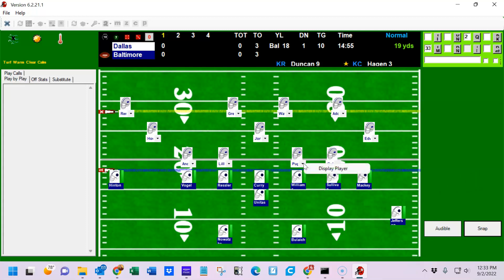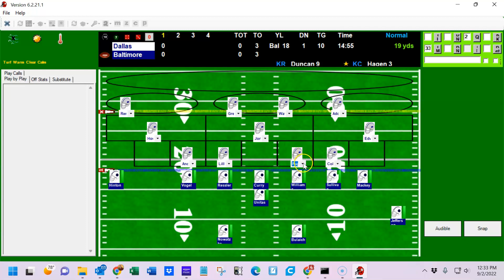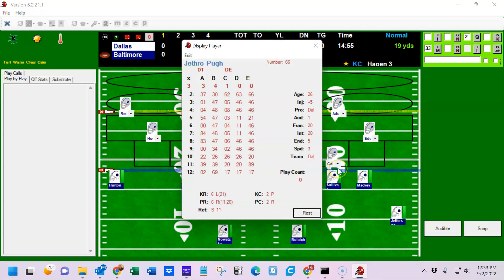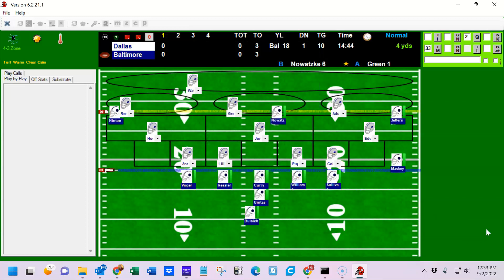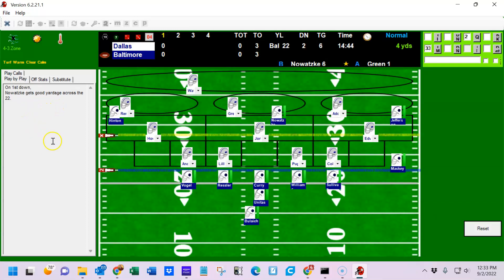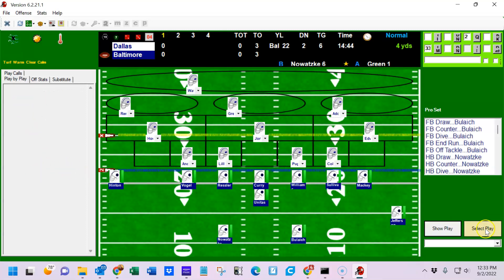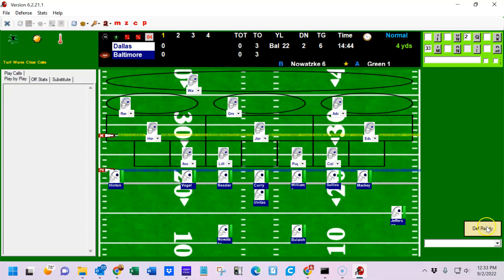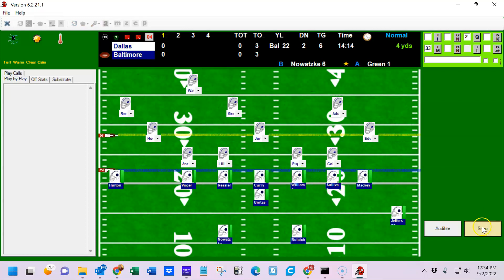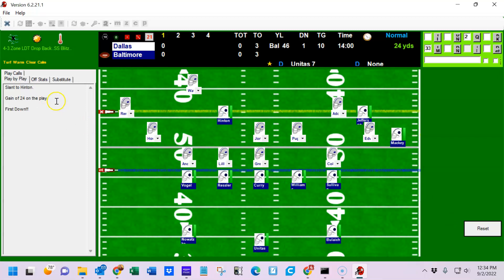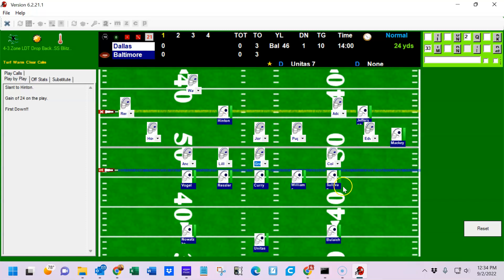To display a defensive player it's a little different — you need to right-click on his drop-down box and choose display player. There's Jethro Pugh. Let's snap the ball: first down, Nowatski gets good yardage across the 22 — gain of four. We'll reset and call another play. This time a slant to Hinton. Let's blitz him and have Jethro Pugh drop back into coverage. Snap the ball — slant to Hinton, gain of 24 on the play. Unitas was matched up against the strong safety zone, but because we vacated it with a blitz, the zone was open and Hinton grabbed the ball and ran for 24 yards. Pugh dropped back into coverage but only one zone.